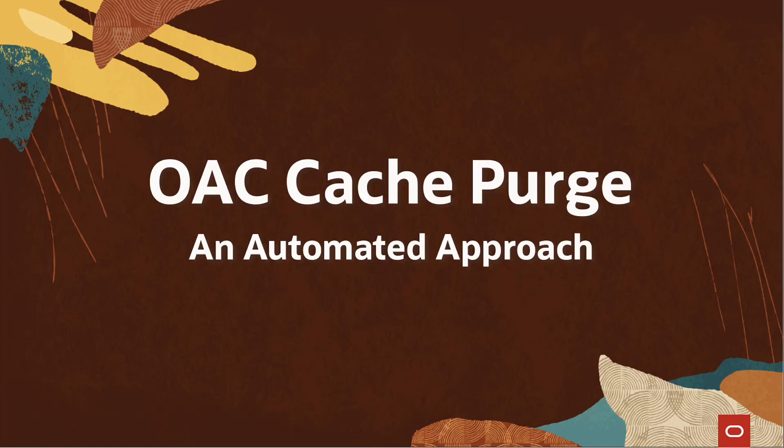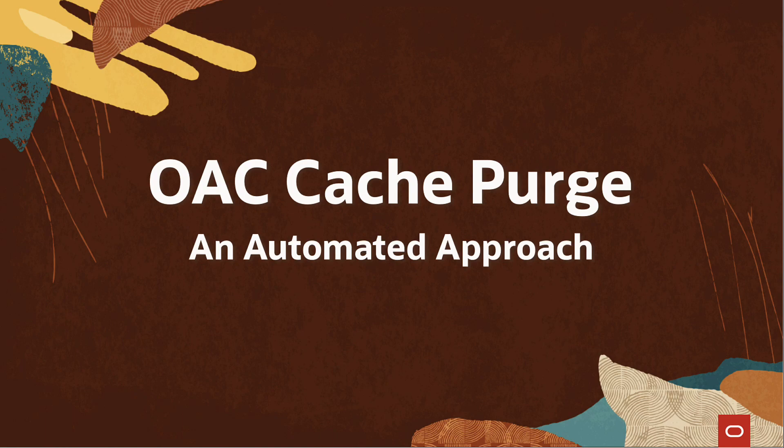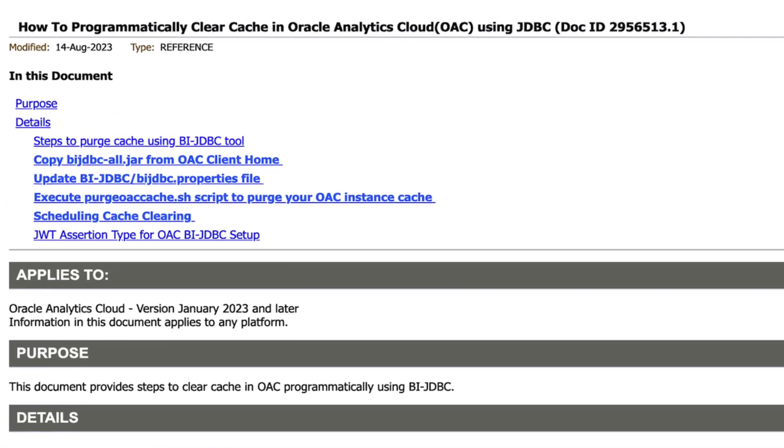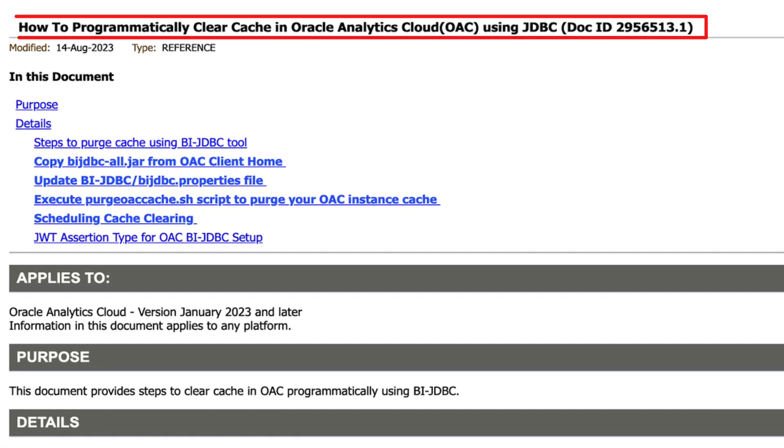Hello, in this video we shall see how to clear the cache in an Oracle Analytics Cloud instance and automate the same. We will be following the document linked in the video description.